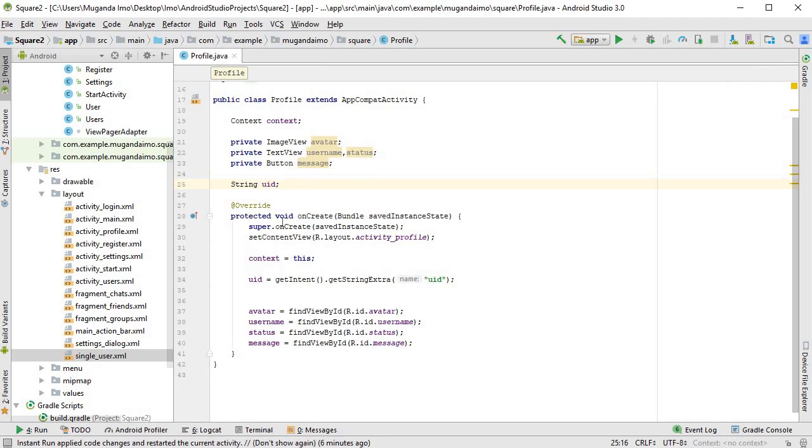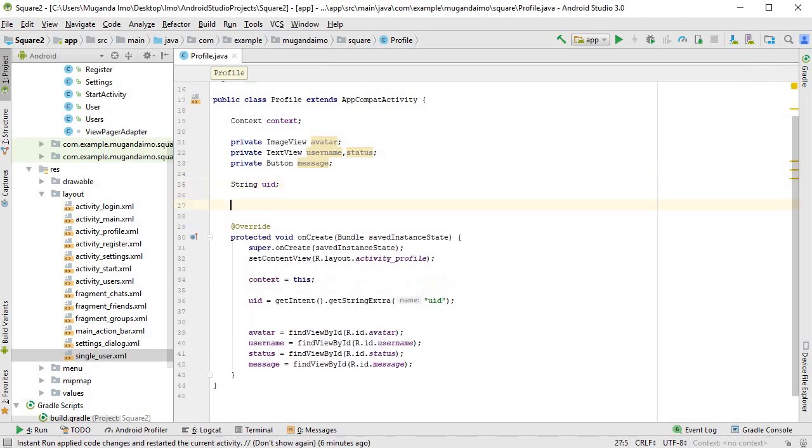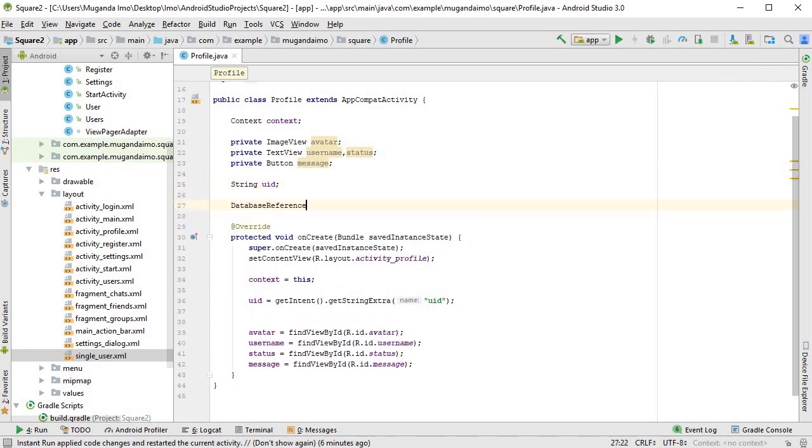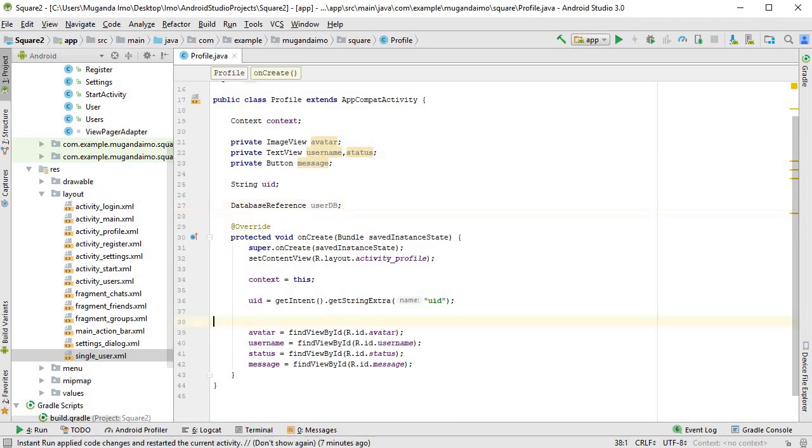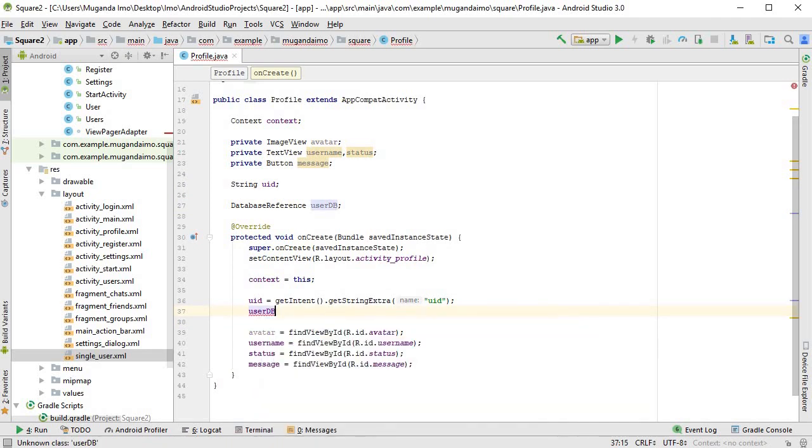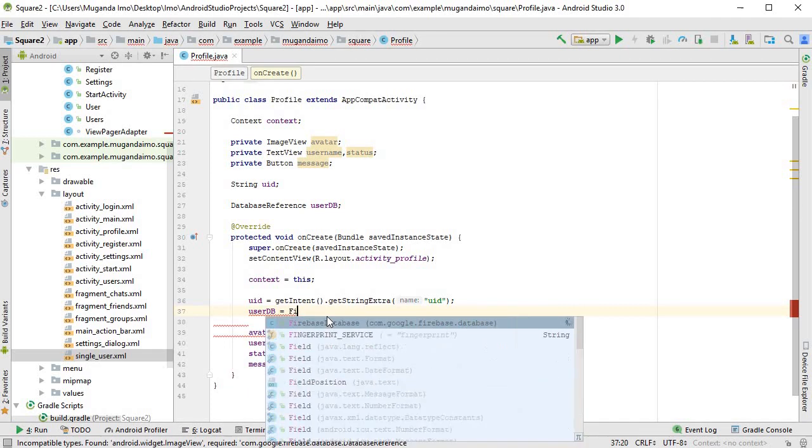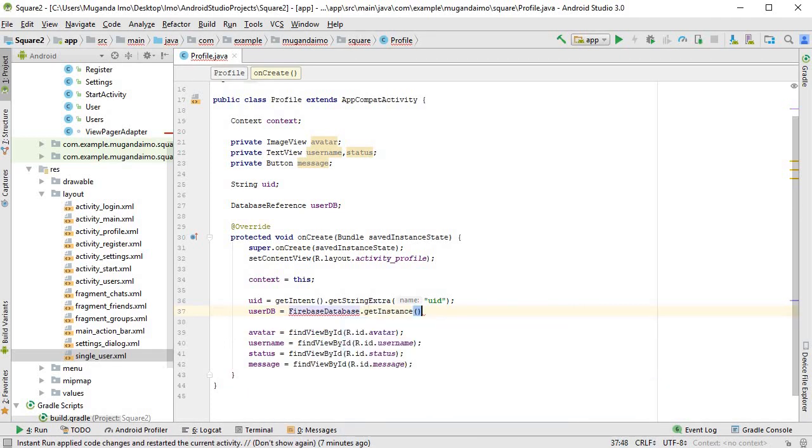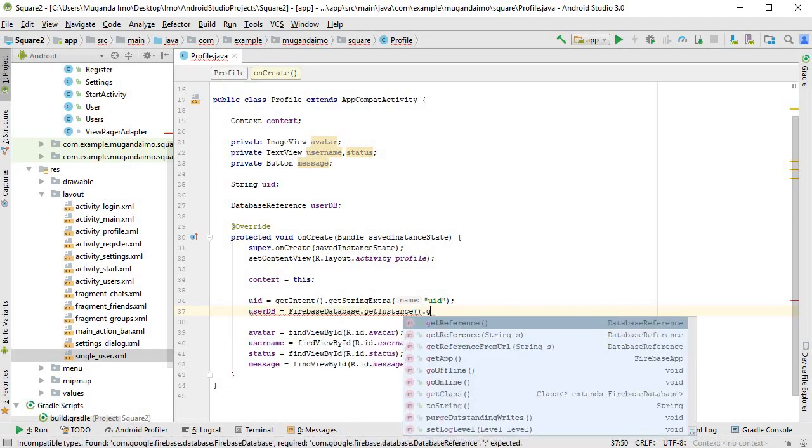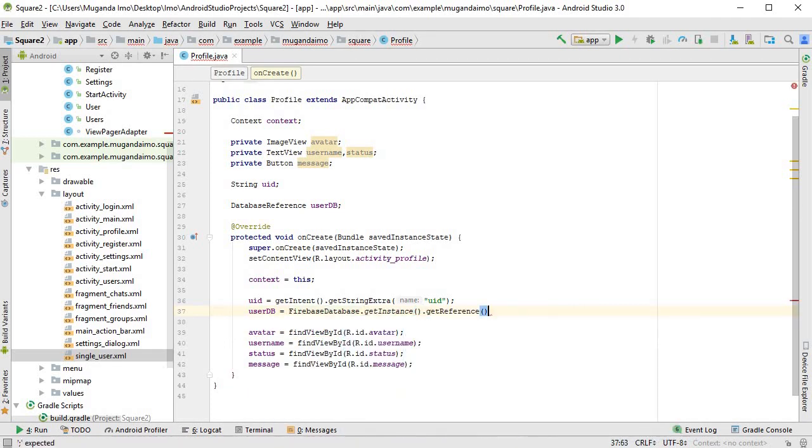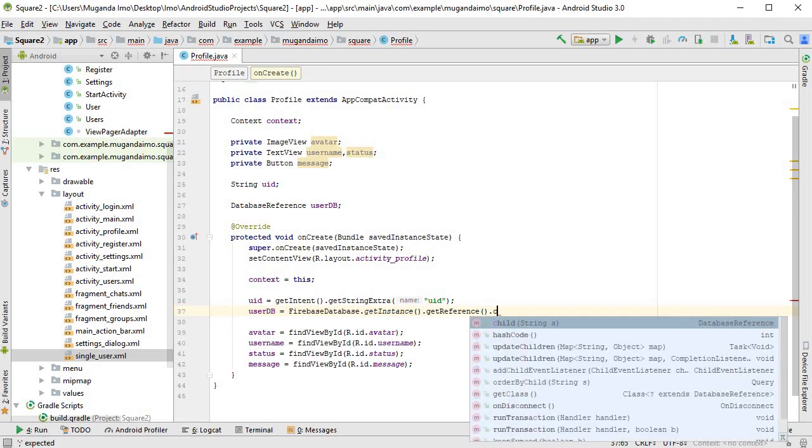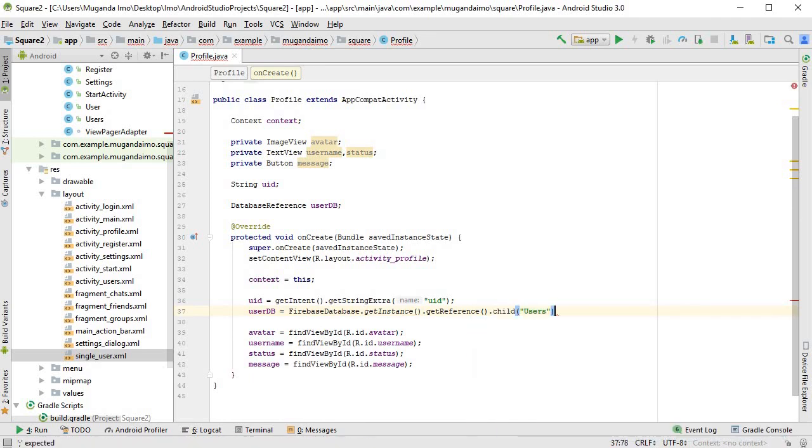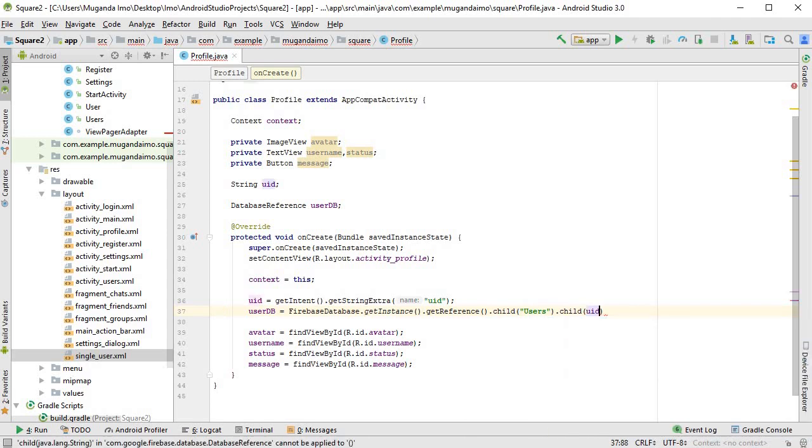To fetch the data, the first thing we need is a database reference, which I will call userDb, and I will initialize it right here: userDb is equal to FirebaseDatabase.getInstance().getReference(), and then immediately I'll go into the users table with child("users") and I'll go into the particular user with child(uid).